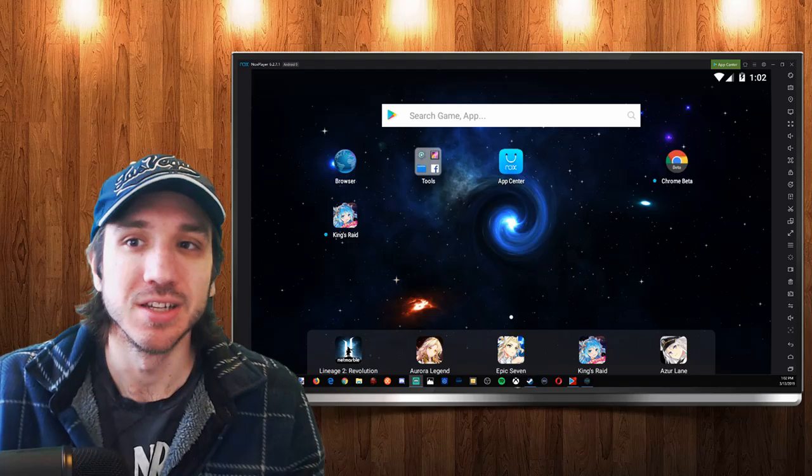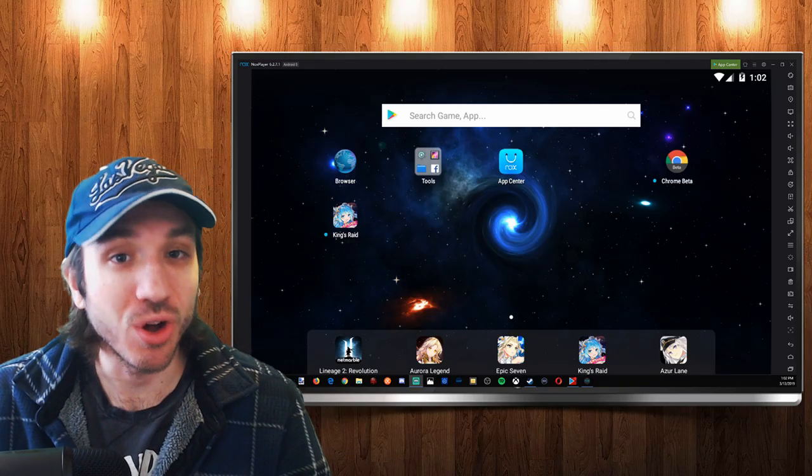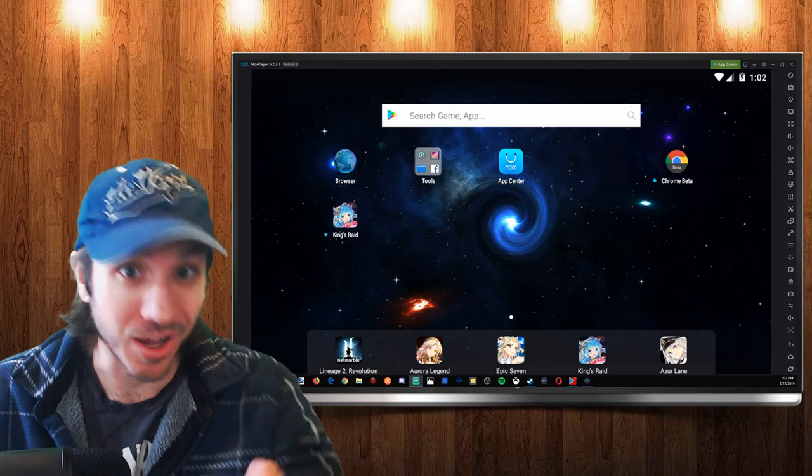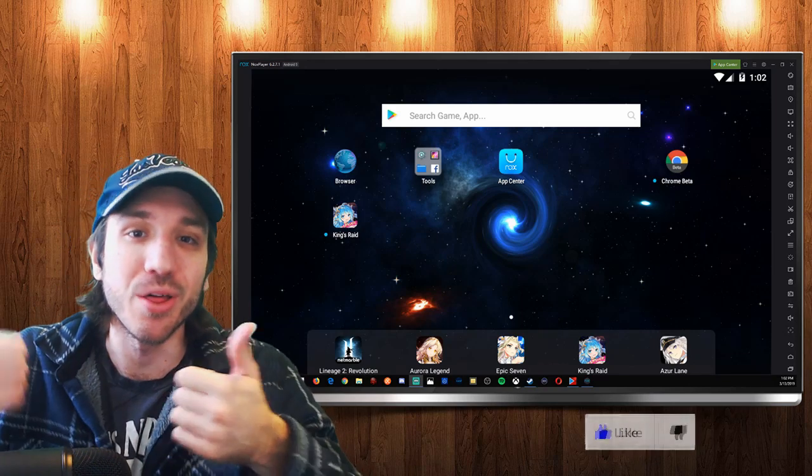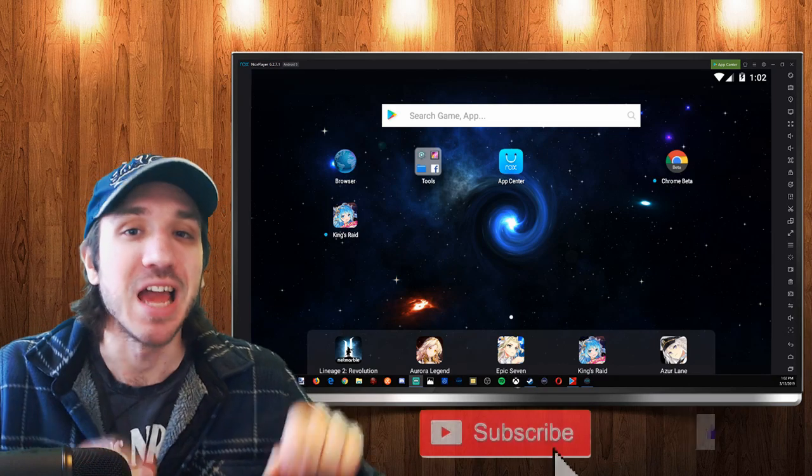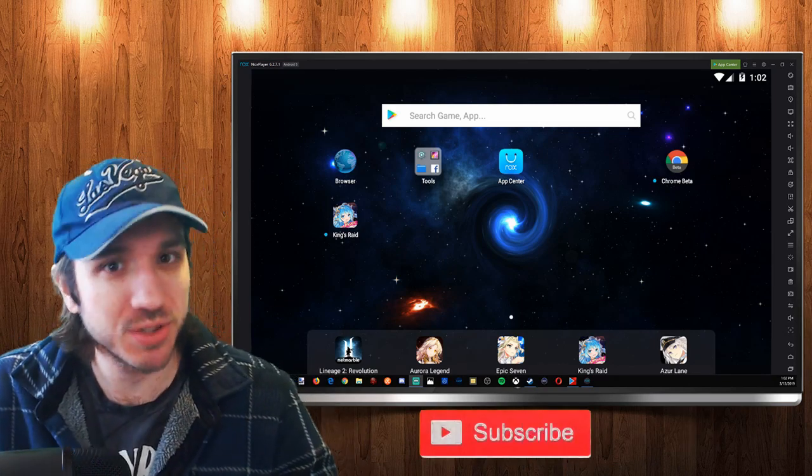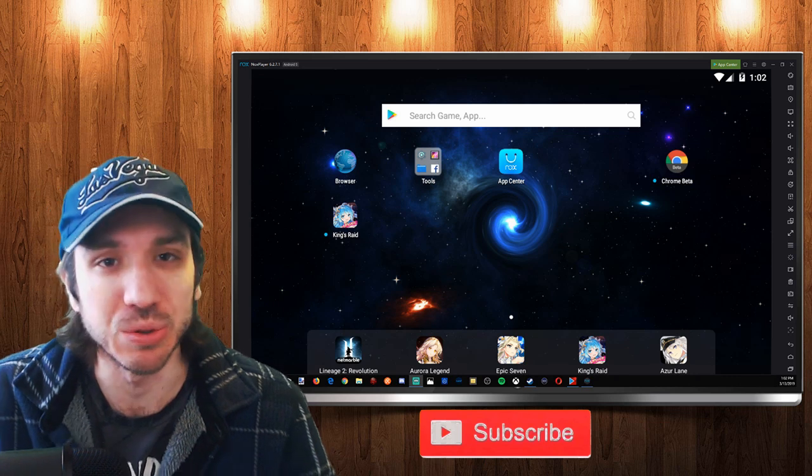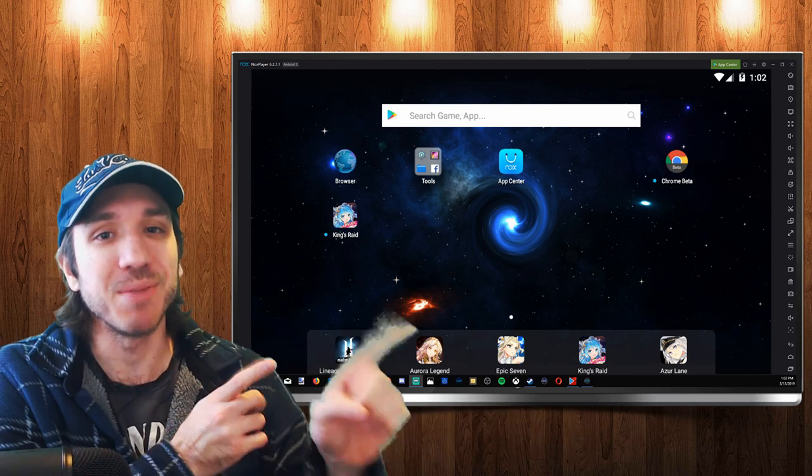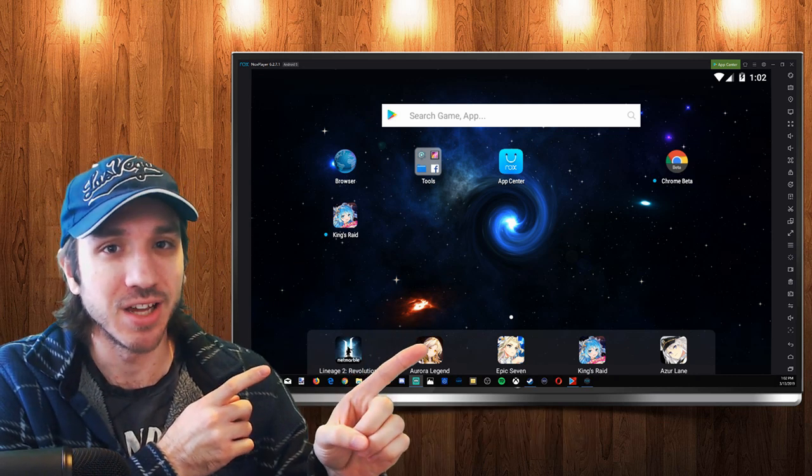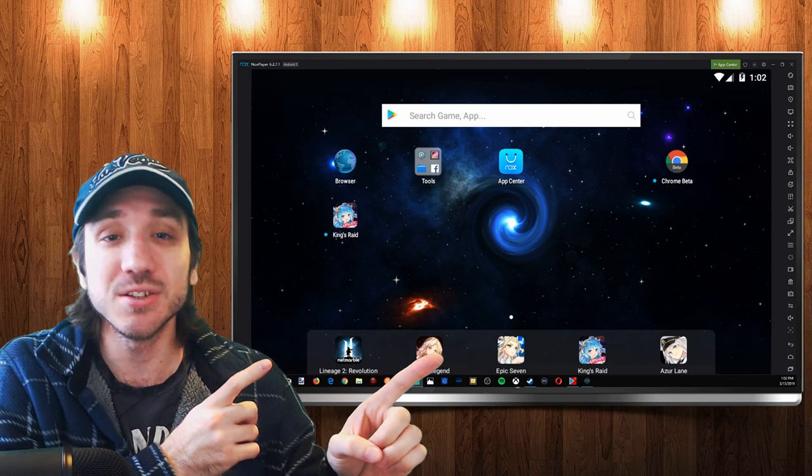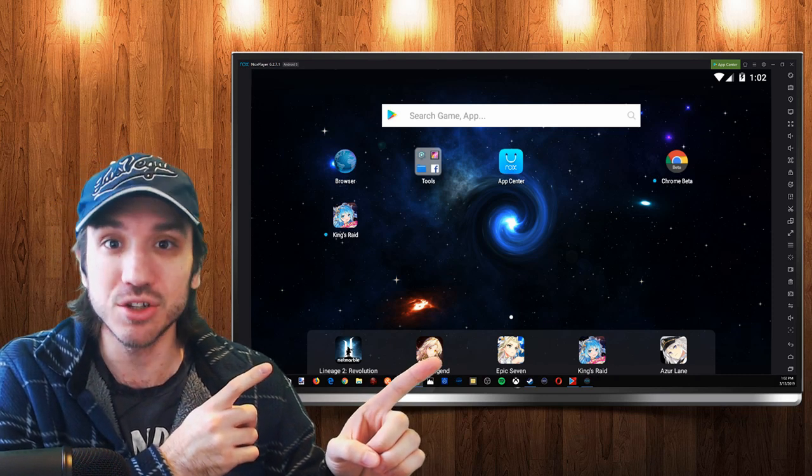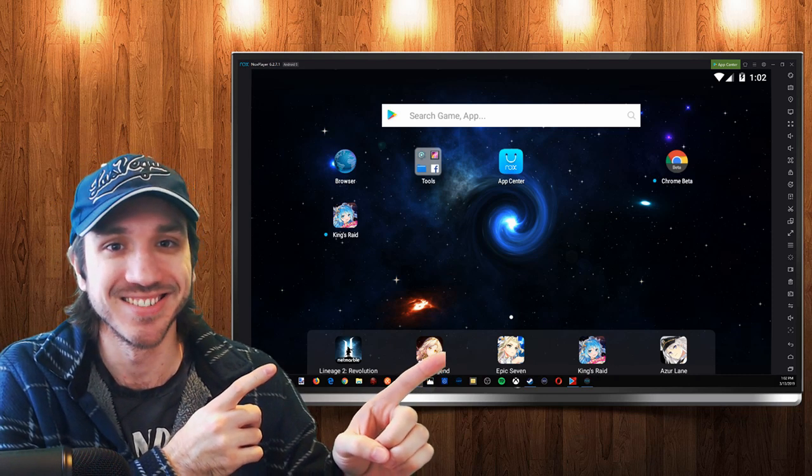If you enjoyed my video on how to install Nox Player on the PC, go ahead and give this video a thumbs up and subscribe down below and check out some of the other videos I have coming up next on my channel. And to help keep the lights on at Yor6, consider making a donation down below in the description.